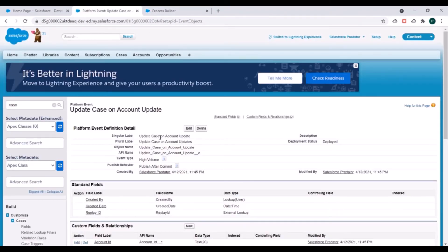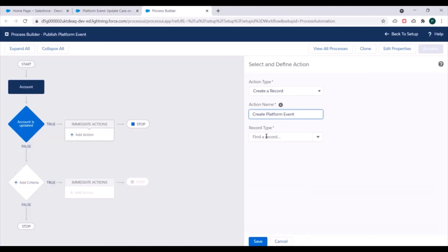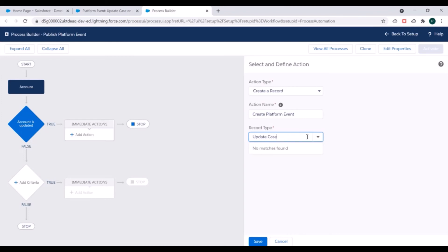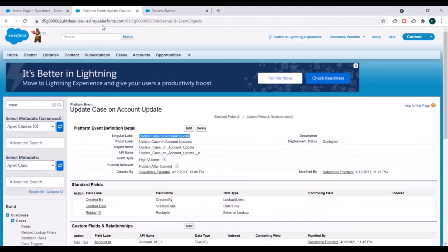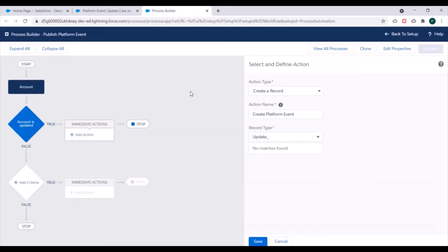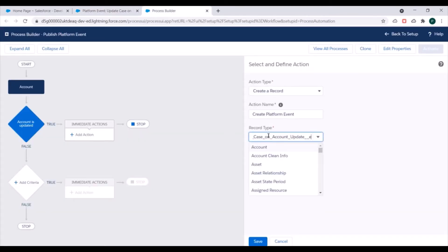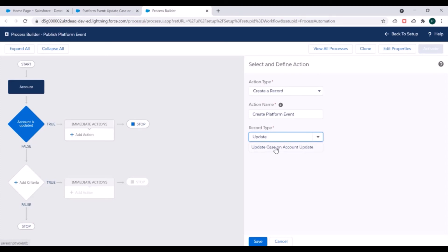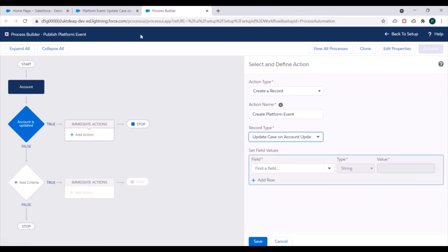For the record type we need to select the name of our platform event. We'll search for it by API name and select 'Update Case on Account Update'.